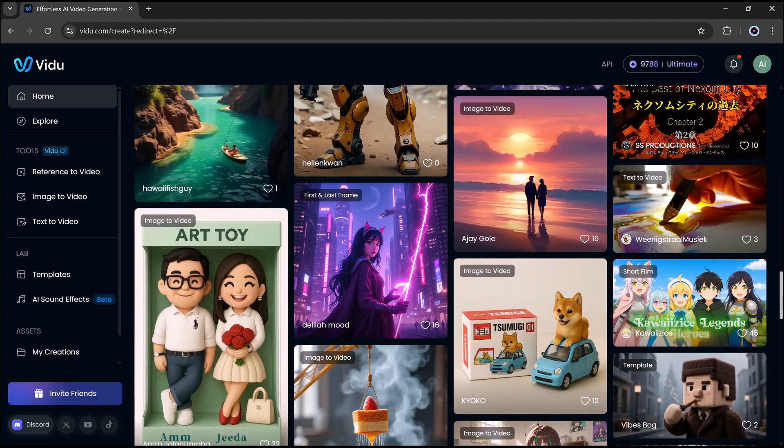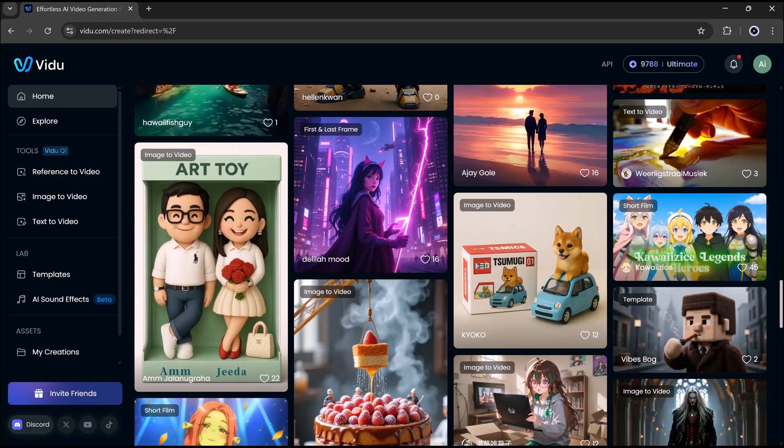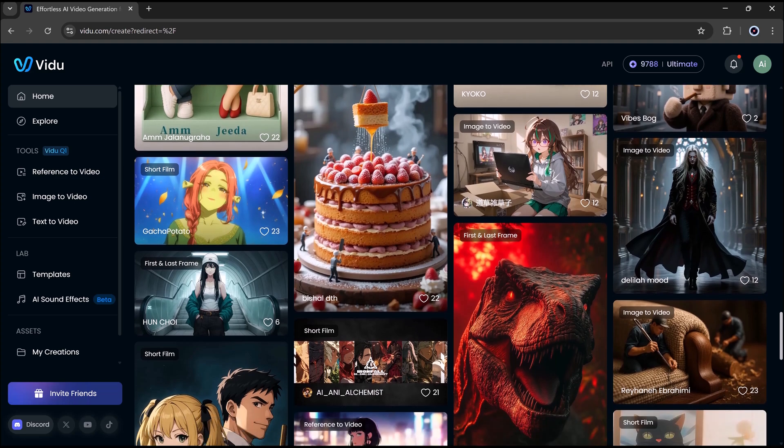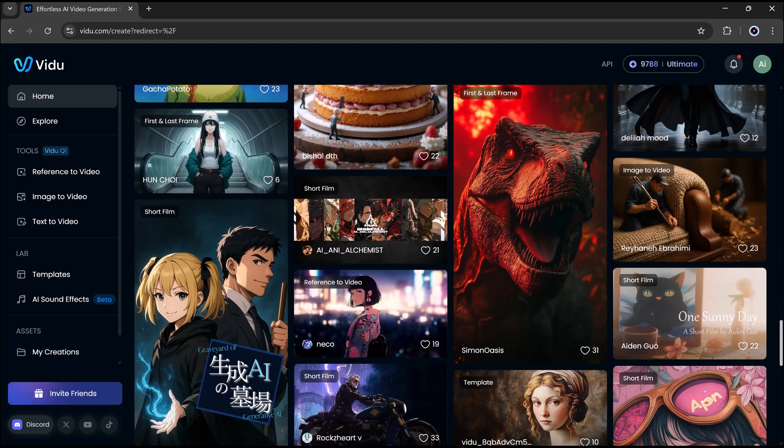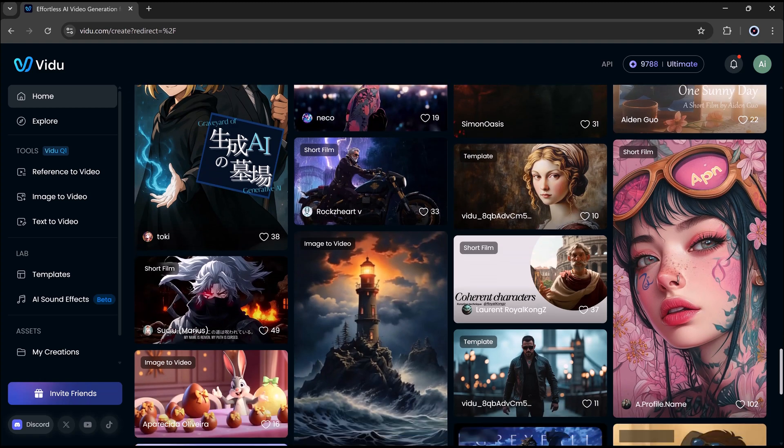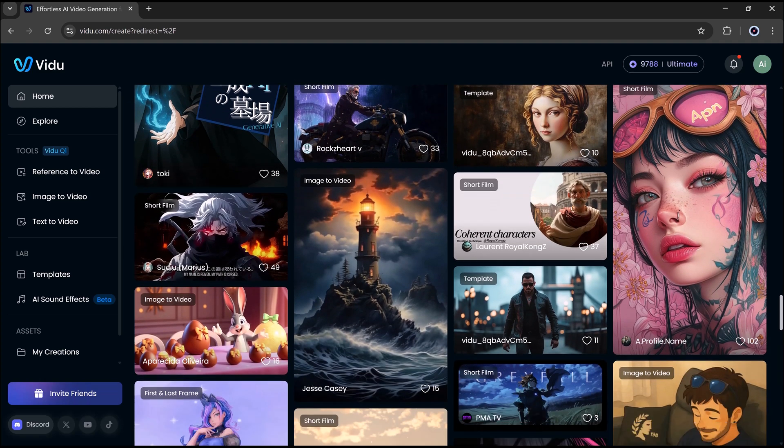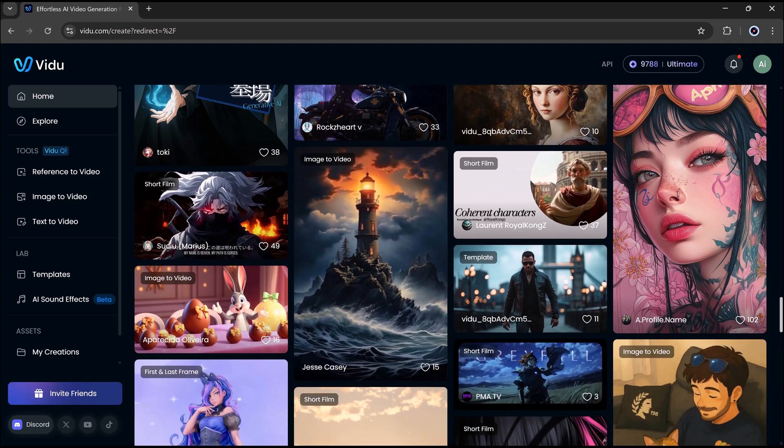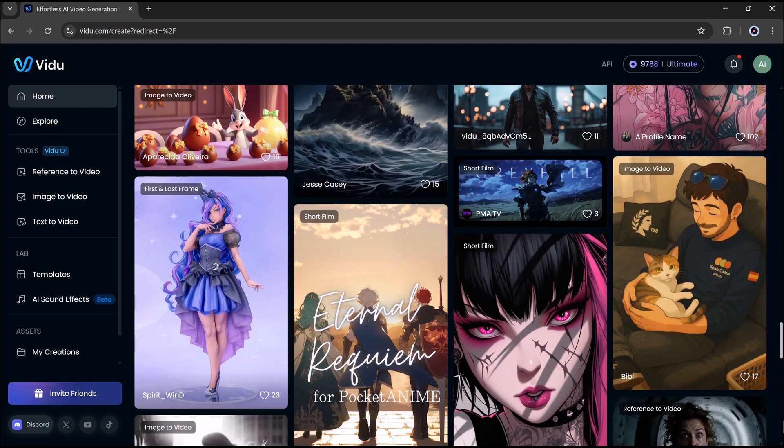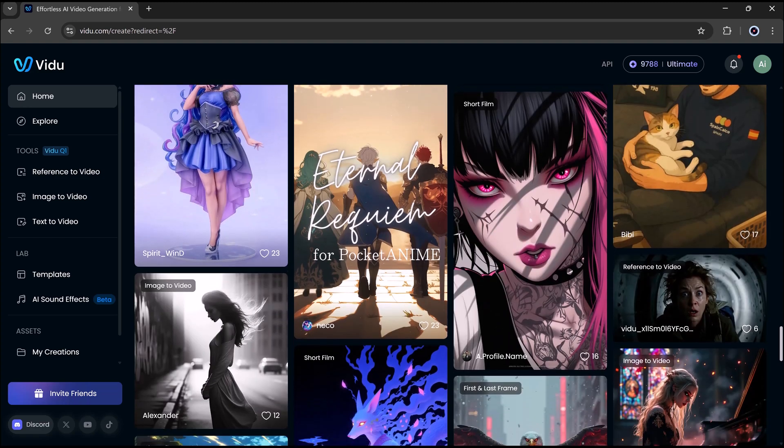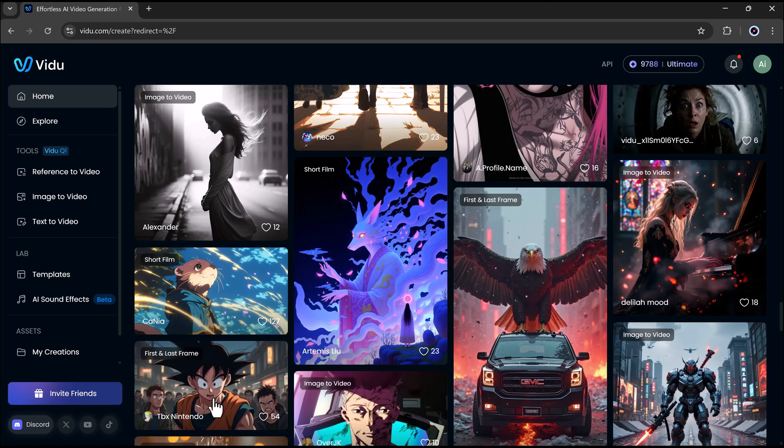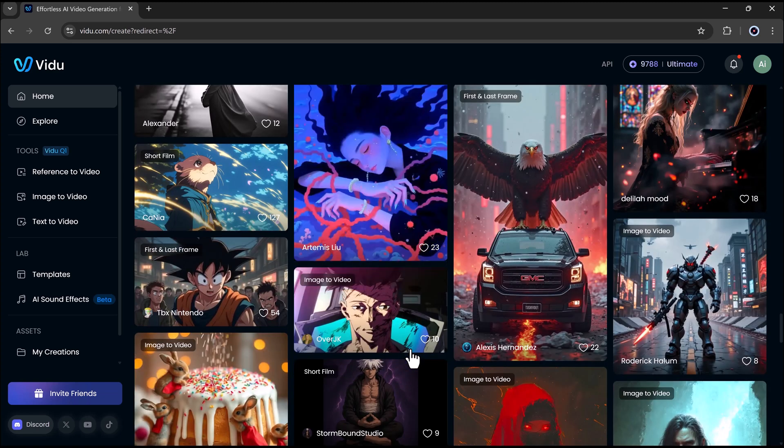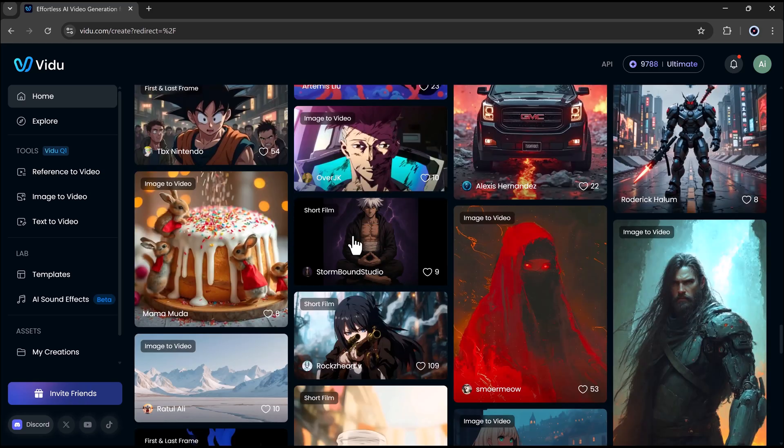So whether you're making short clips, animated stories, cool art videos, or just playing around with ideas, VDOO makes it easy and fun. It takes your pictures, your words, or even your sounds, and turns them into videos like magic. You don't need to be a pro editor to use it. Want to try it out? Click the link in the description. Don't forget to like this video, subscribe for more awesome AI tools, and let us know in the comments what you made with VDOO! Thanks for watching and I'll see you in the next one!